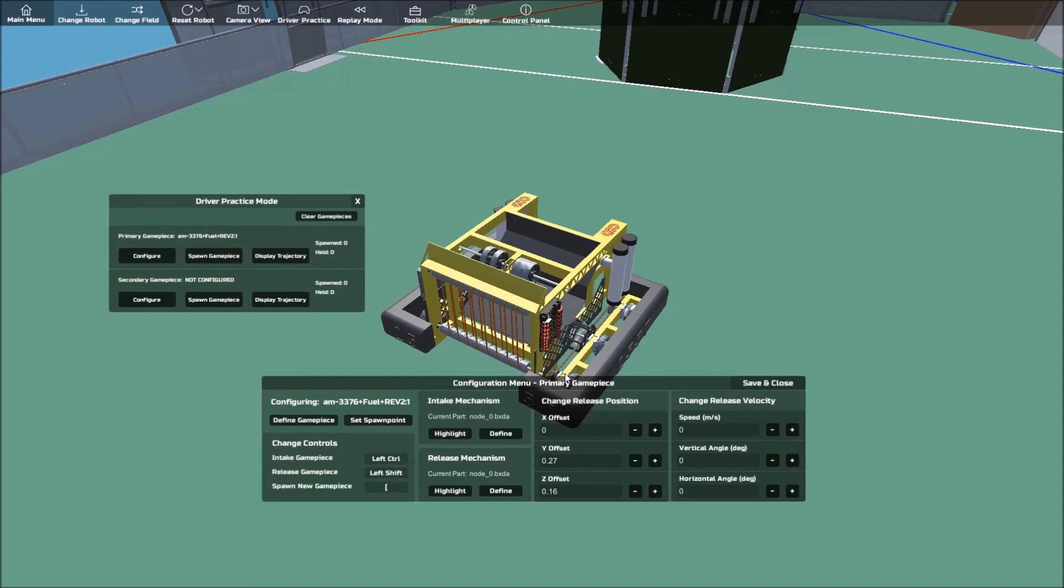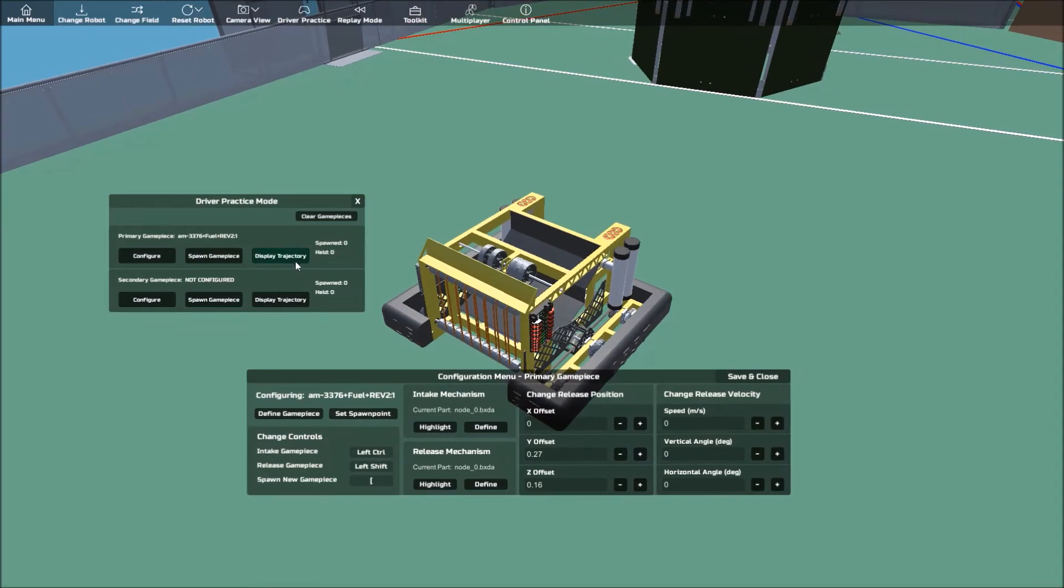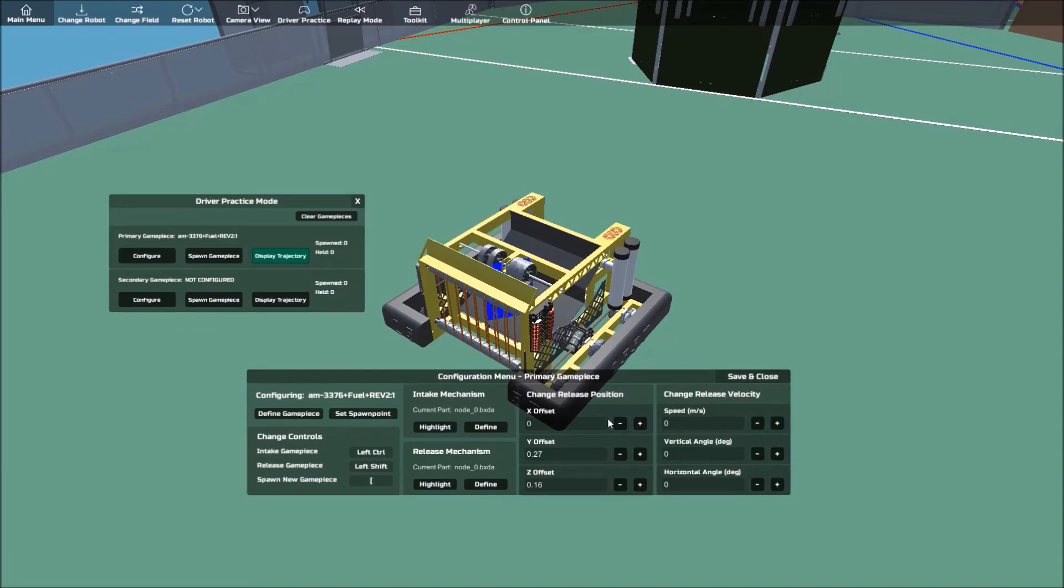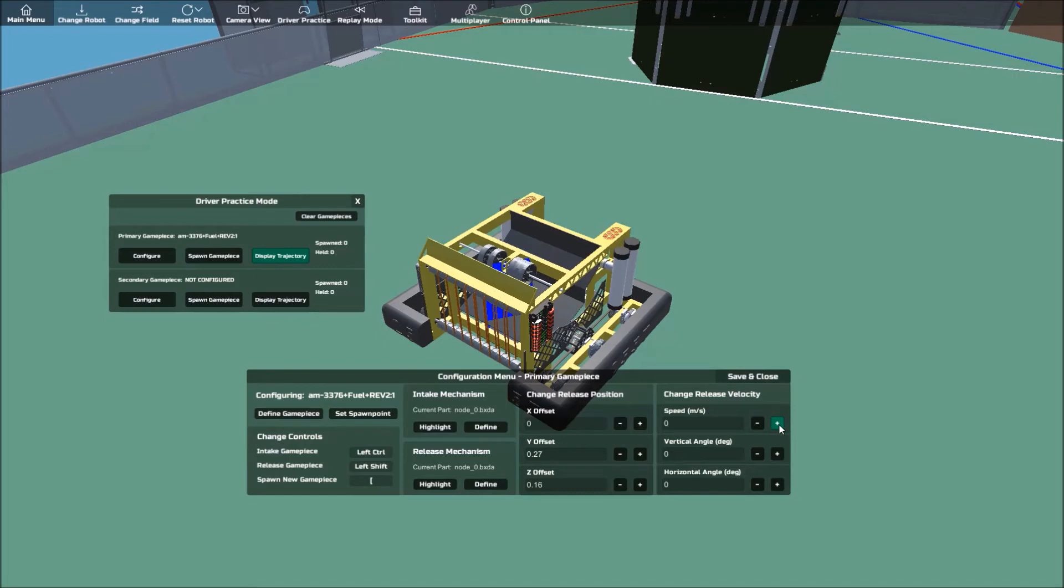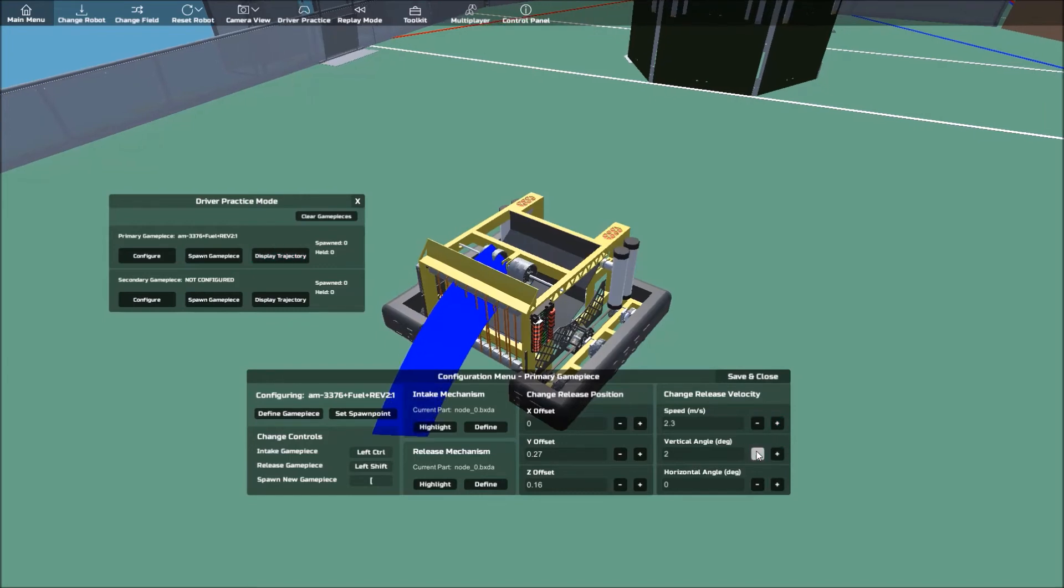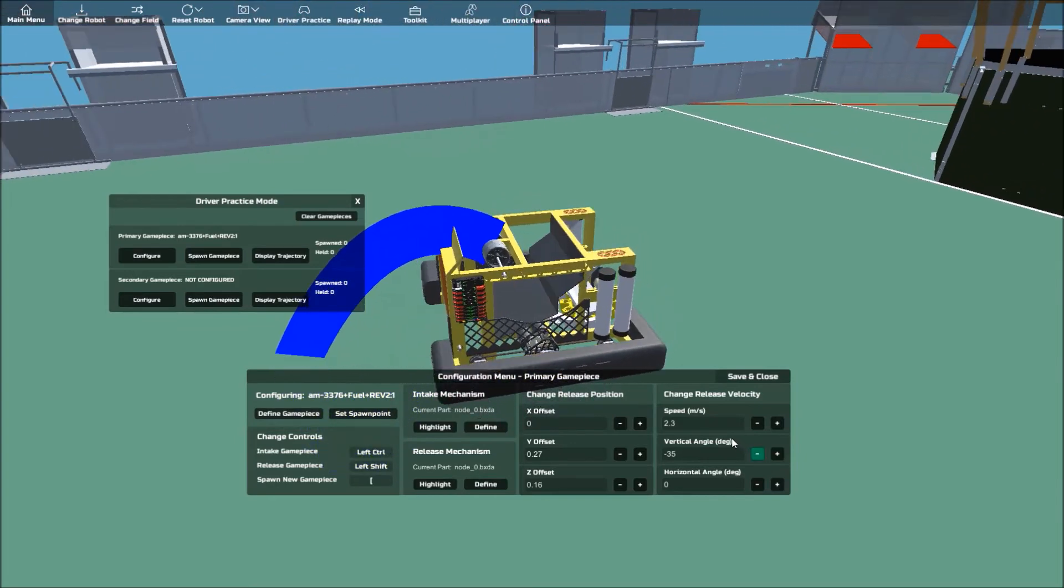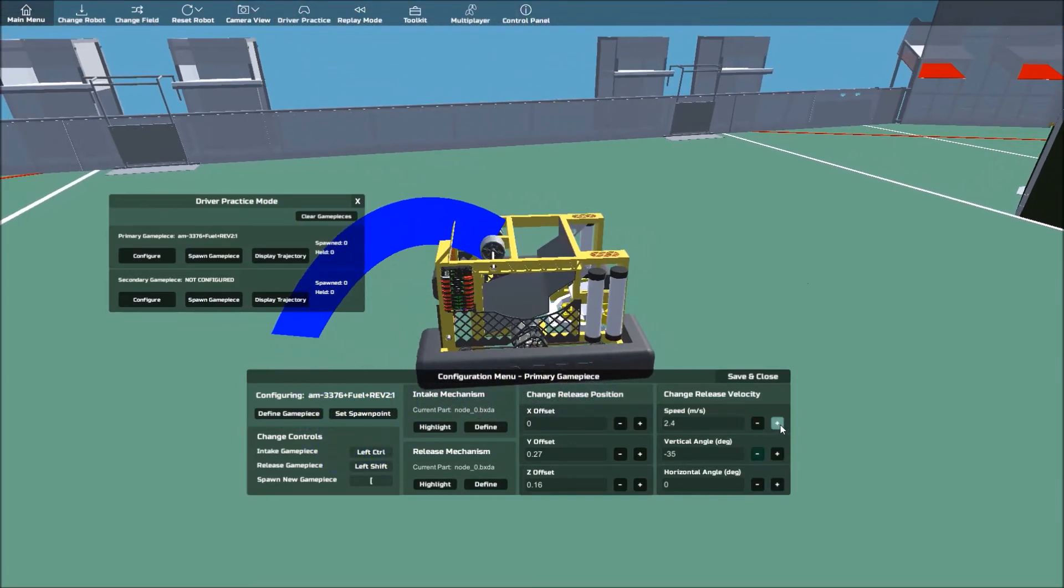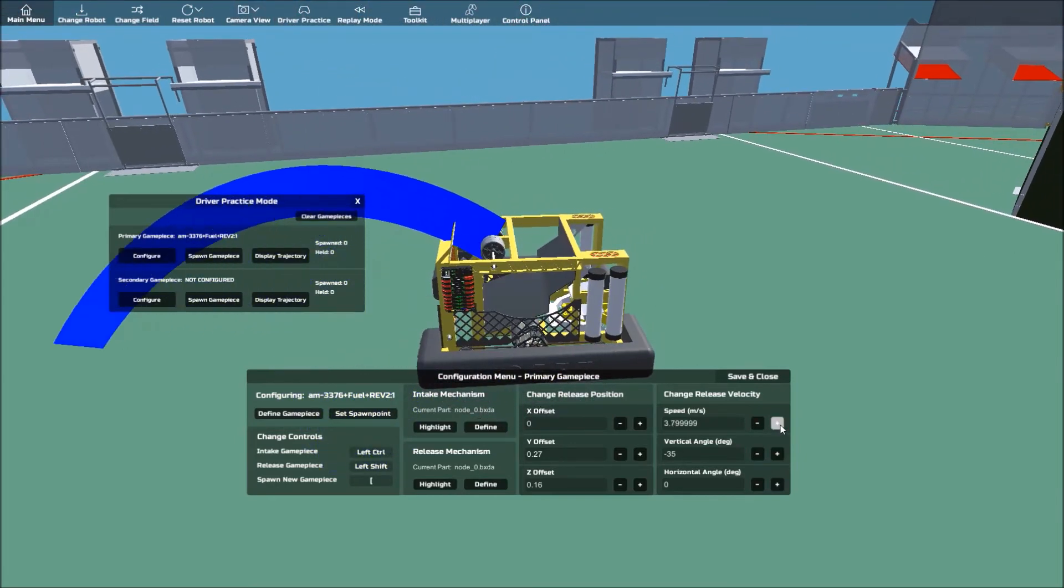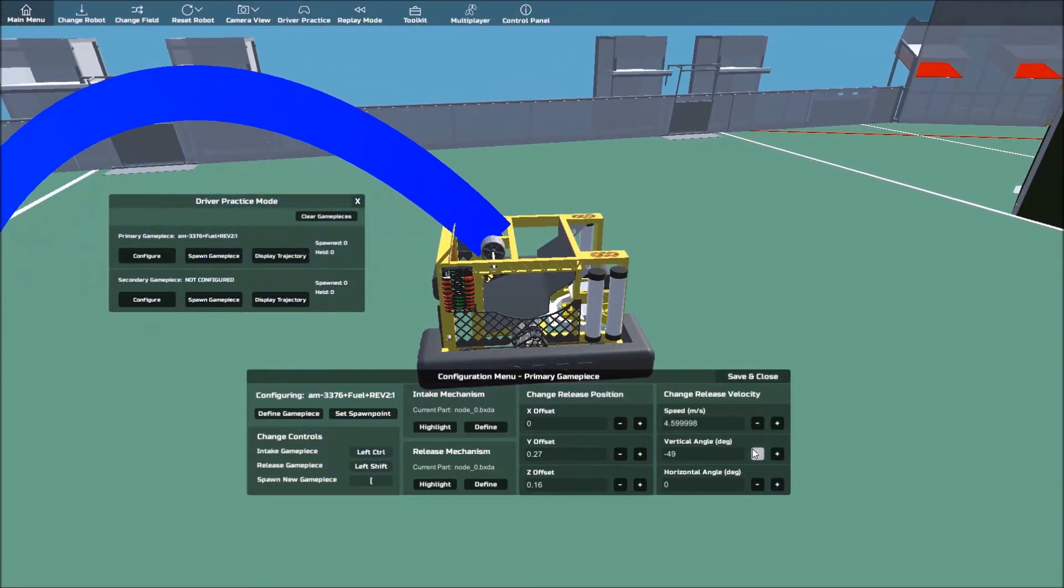The final step is now to set the release velocity so that it mimics how the robot should shoot in real life. This part is a little tricky, but the indicator should help you reach that desired velocity. Keep adjusting the values until you reach your desired value. Of course, if you already know how fast your robot shoots and at what angle, this part should be easy.